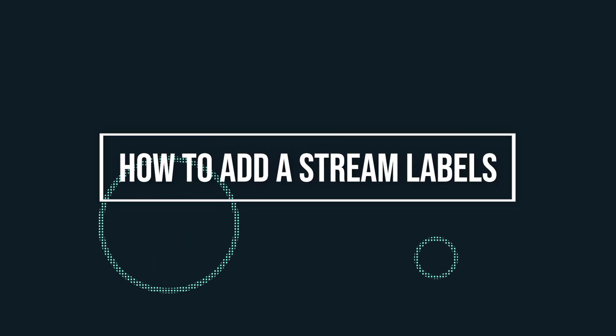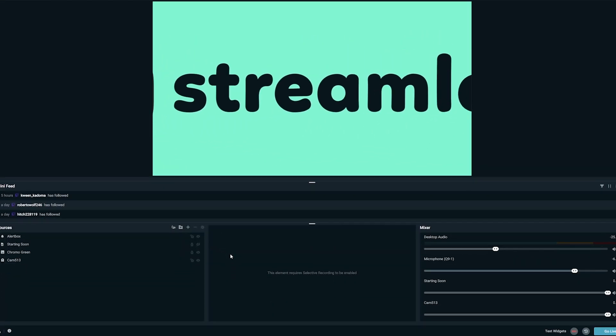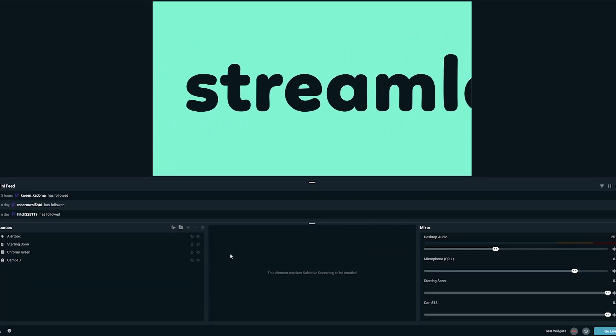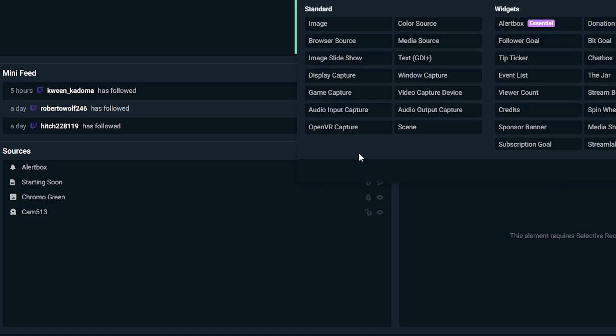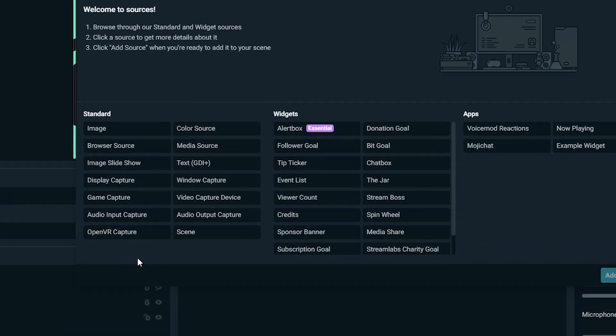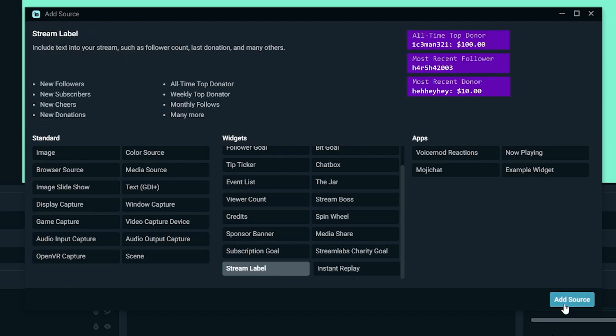All right, so let's get to the meat and potatoes of this video. How do you add stream labels to Streamlabs OBS? Adding stream labels is really easy because it's pre-built into the software. Open up Streamlabs OBS and click on the plus sign in the sources section. Now under widgets, click on stream label, name your source, and add it.